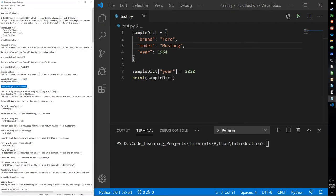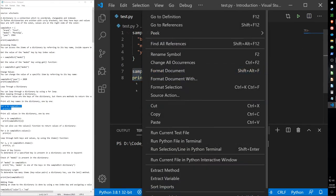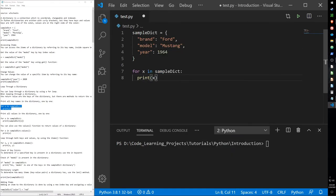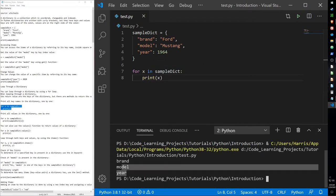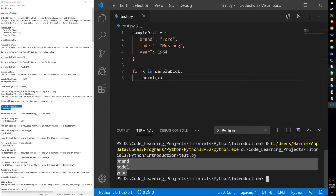We can also use a for loop to loop through a dictionary. If we want to print all the items, we use the same basic construct we've used for all our data collection types. However, it is important to know that this only returns the keys, not the values.